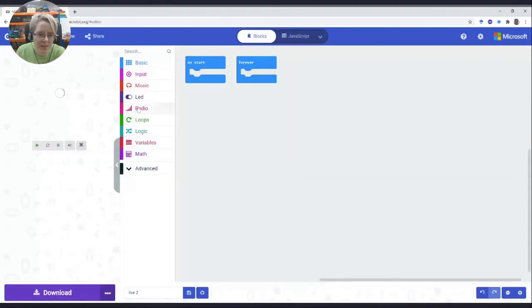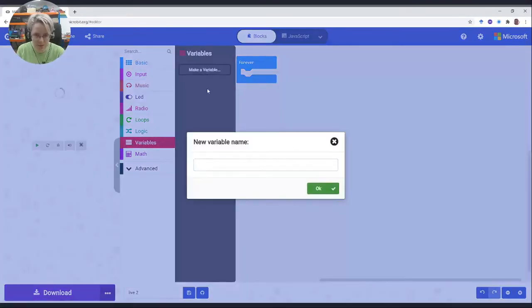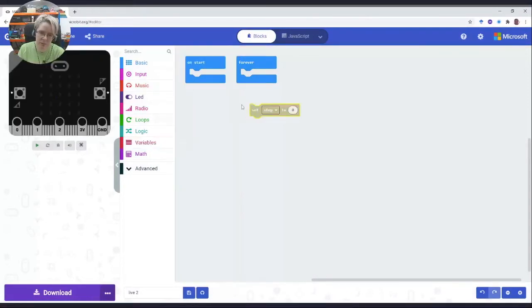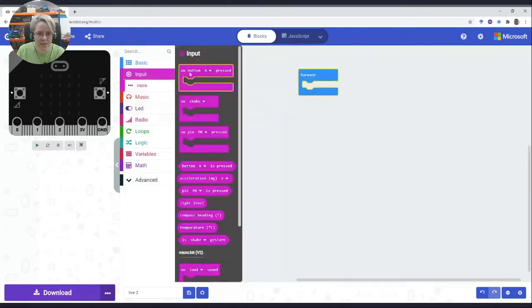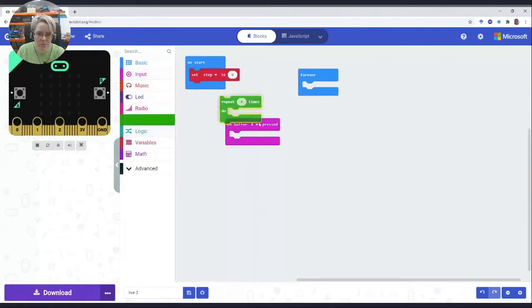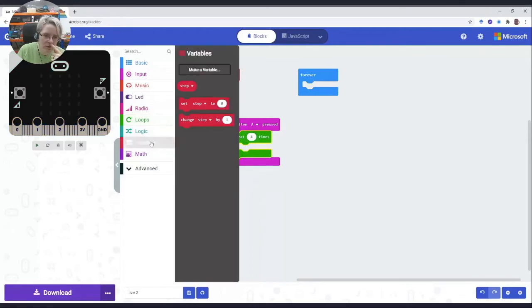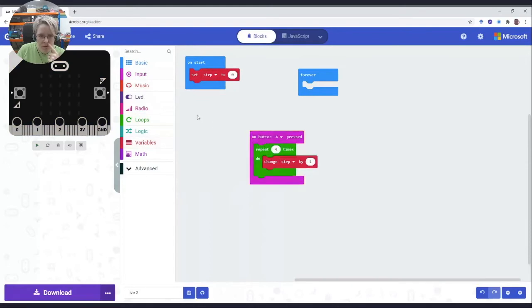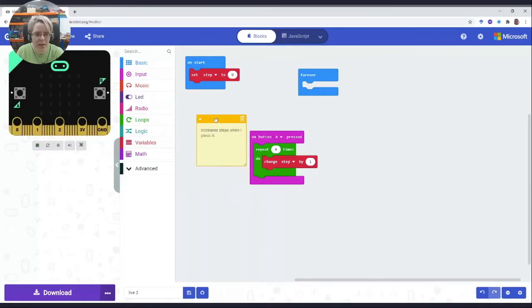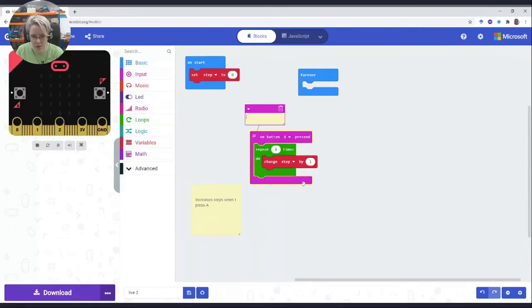We don't tend to do comments, so if I create a variable called step, I'm going to initiate my step, and then when I press A, I'm going to increase the step by one four times. This code's going to be useful.